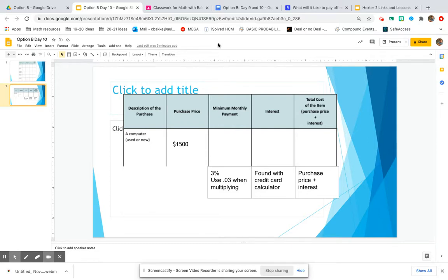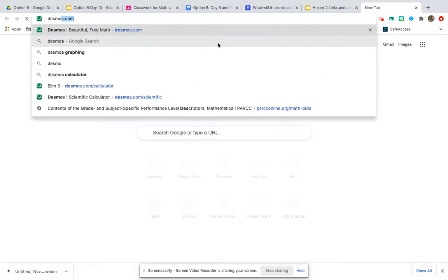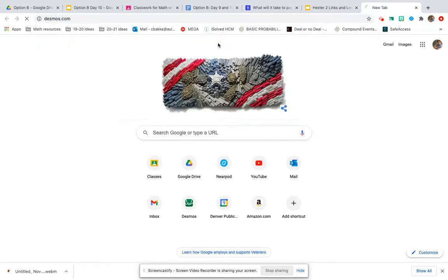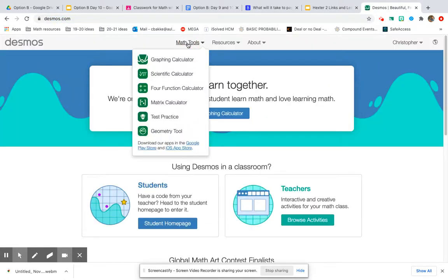Make sure you have a calculator out. You can always just go to desmos.com and there's a calculator function up here.